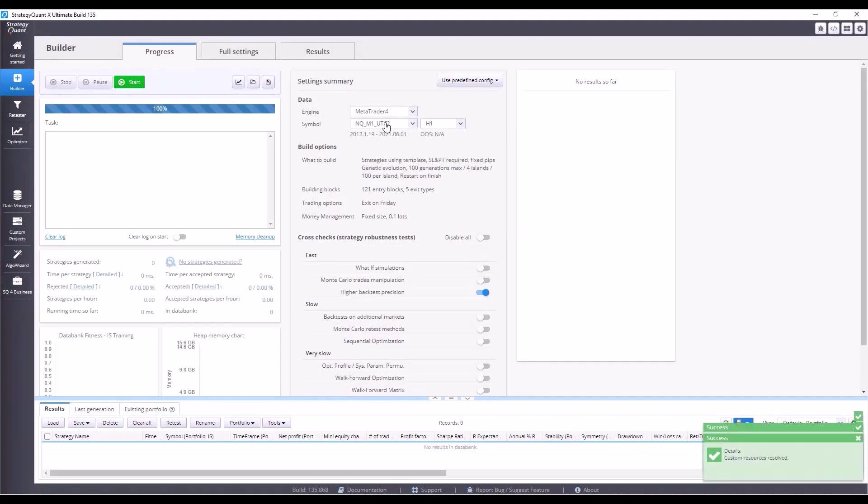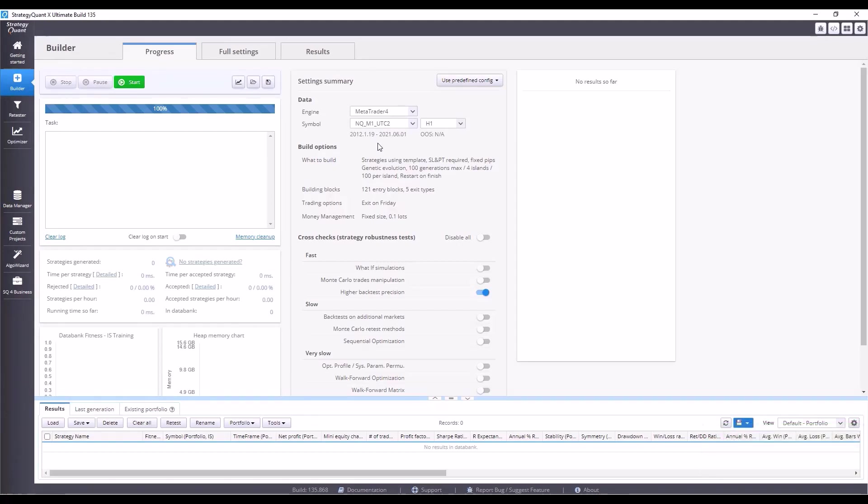We will build strategies for NASDAQ that we can trade on the MetaTrader 4 platform. In MetaTrader 4, we are able to deploy strategies very quickly, simply, efficiently, and without complexities. In MetaTrader, you can also trade relatively small positions. If we were building strategies for TradeStation, let's say, it would be much more complicated.